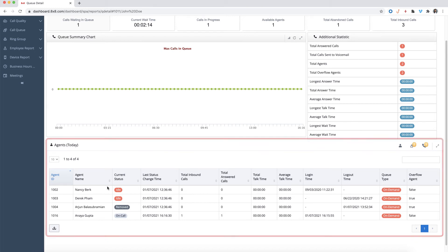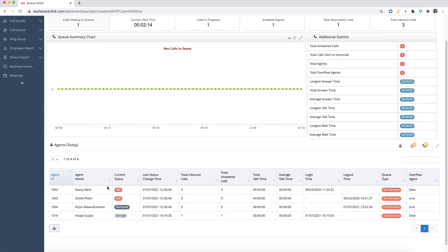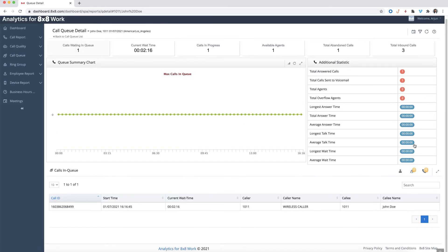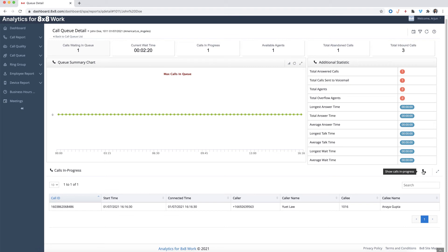You are able to view agents who are currently in queue as well as on a call. Besides the queue agent statistics, you can also see the call statistics of calls in queue as well as calls in progress. This is helpful for managers or supervisors to monitor their agents' activity and know how many calls have been handled each day.